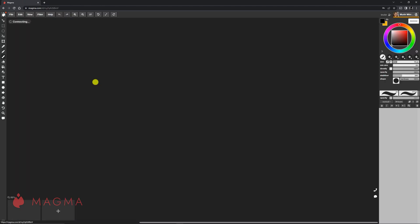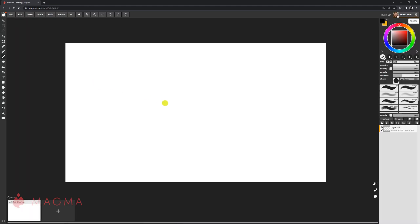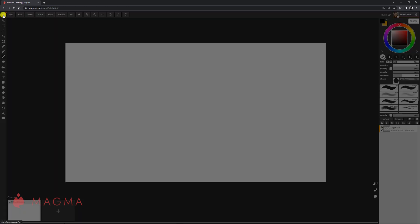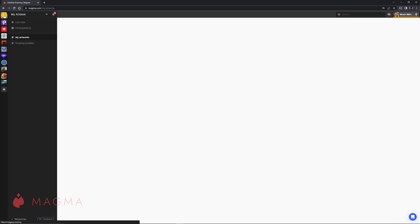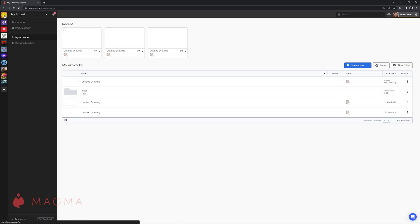When activating a canvas within your Art Desk, this will bring it into view, and we can navigate back to the dashboard by clicking the Art Desk icon in the top left area of our screen.